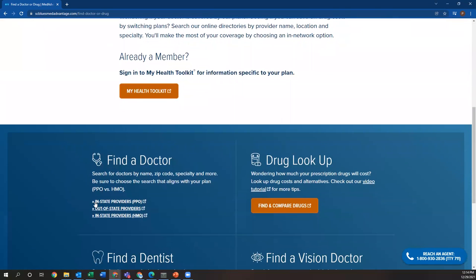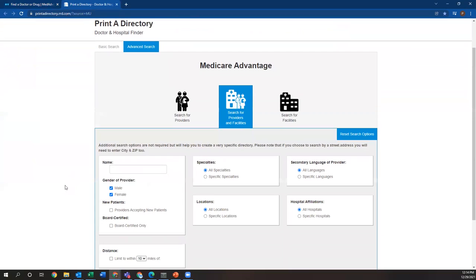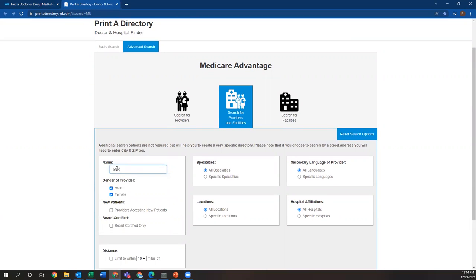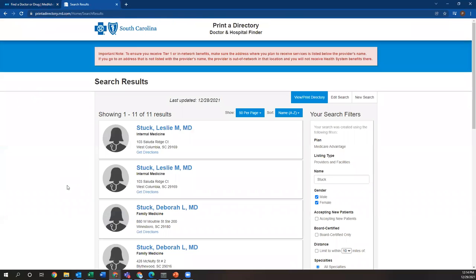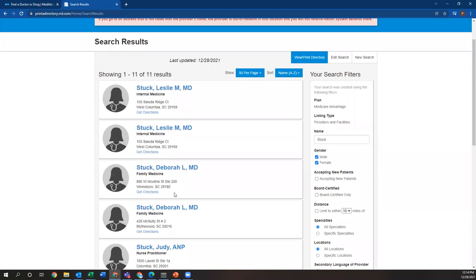Scroll down, click on in-state providers, go to advanced search if you're looking for a specific doctor. Today, I'm going to look up a doctor named Deborah Stuck. She is with the Prisma System. She's a doctor in this area that's pretty prominent. So I typically only search last name unless they have a very generic last name. Then you might want to search for the first name as well, but you can see how she comes up right here.